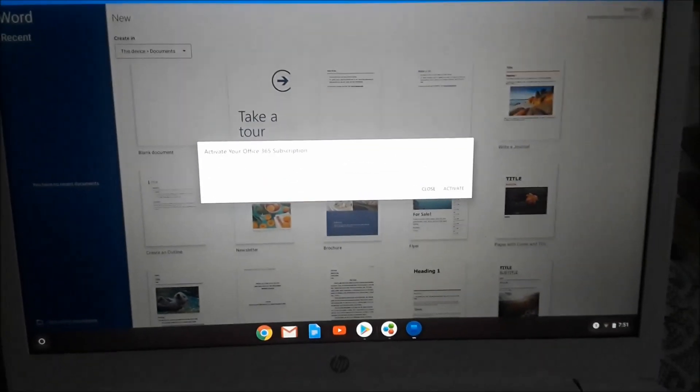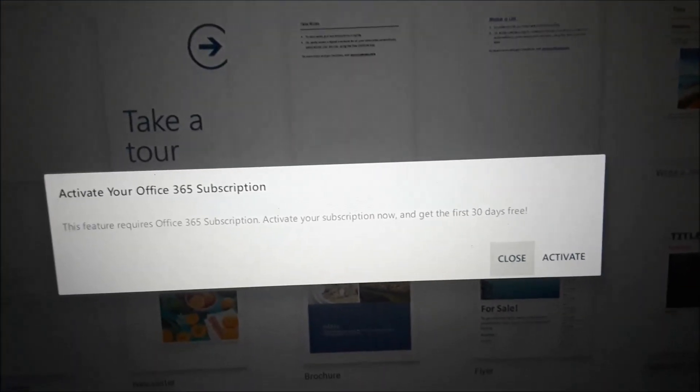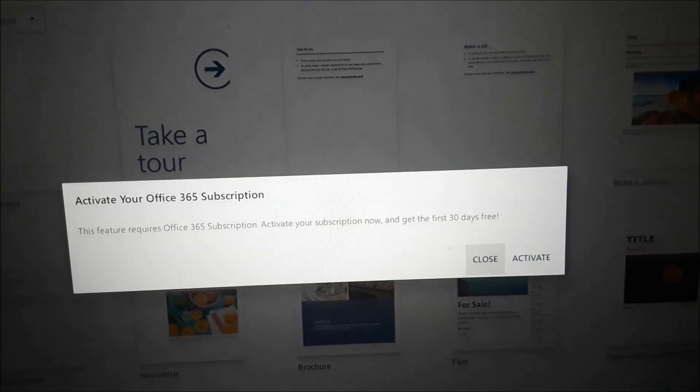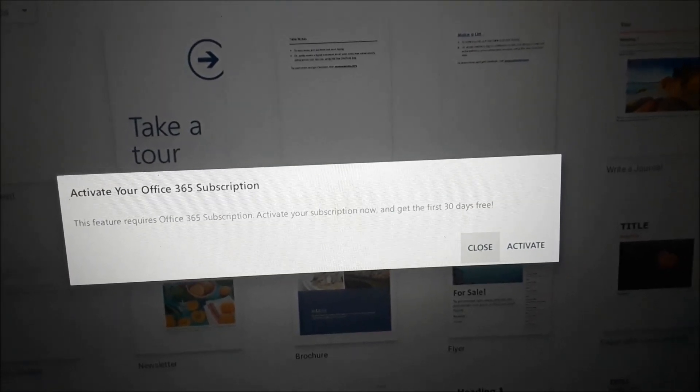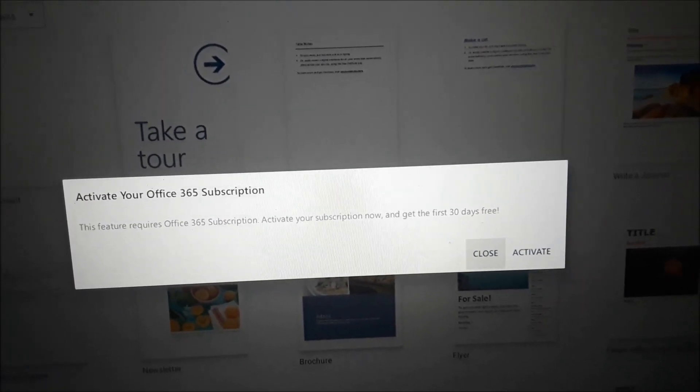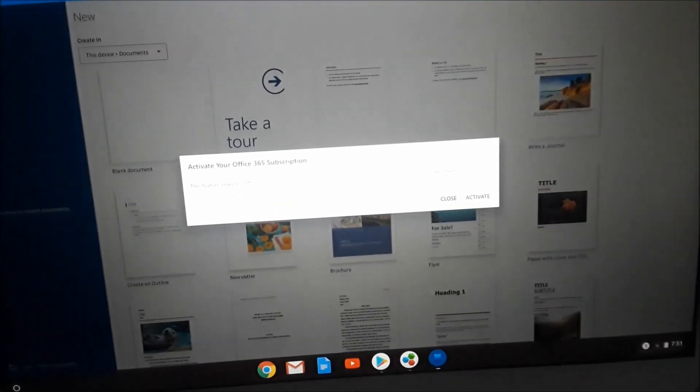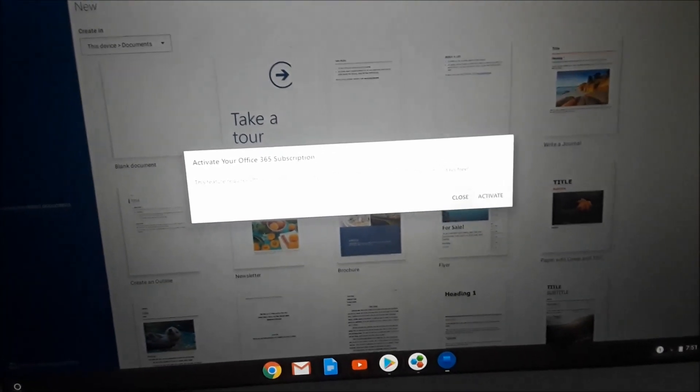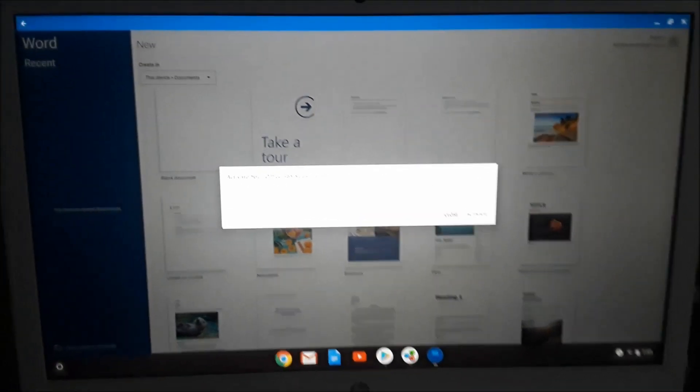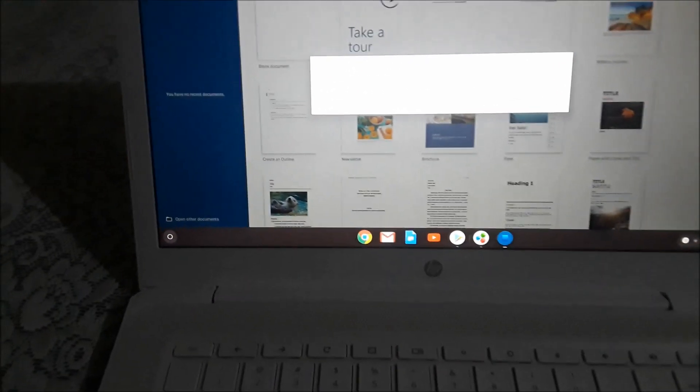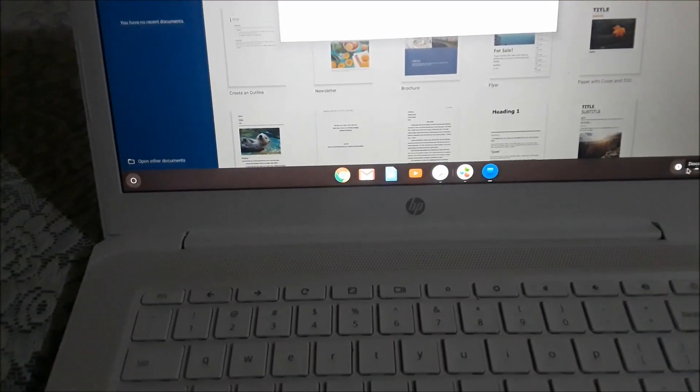Hi guys, Lense here. If you have a Chromebook and you're having trouble with Microsoft or you just need a free version of Microsoft to use, I'm going to show you how you can get that.